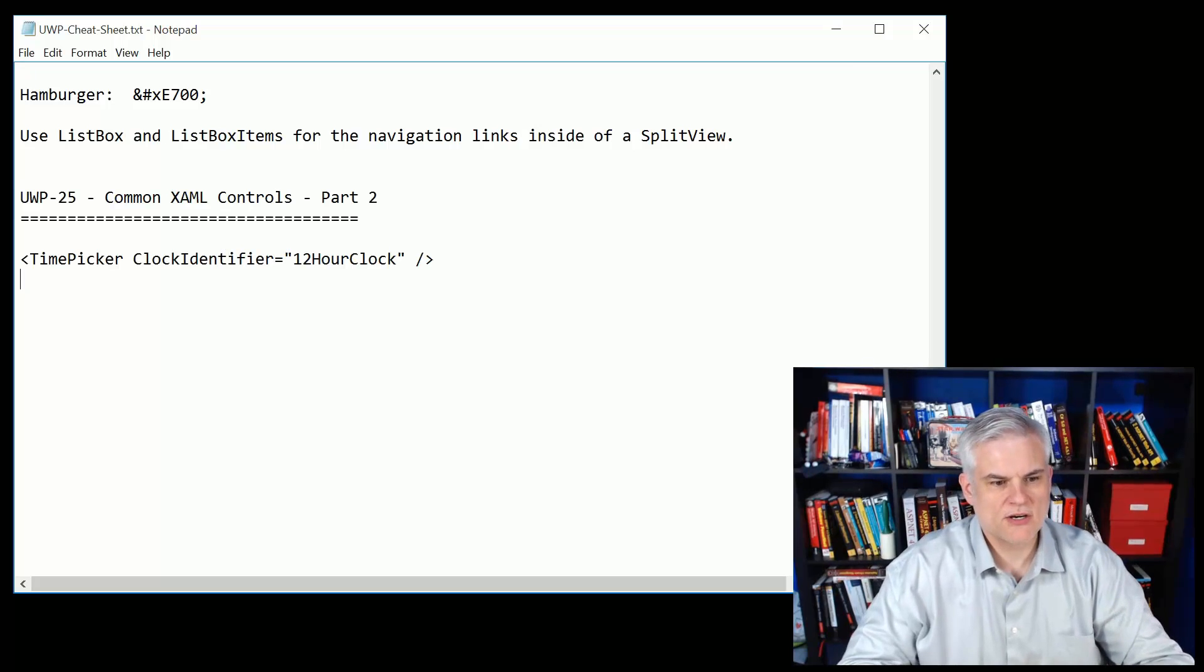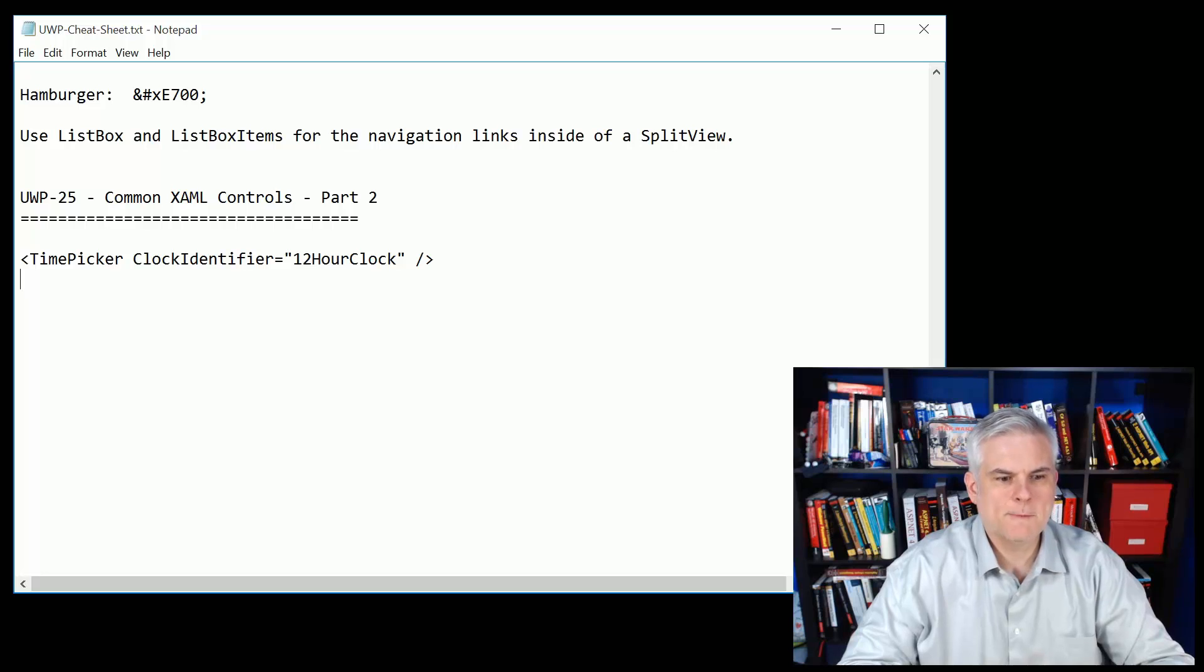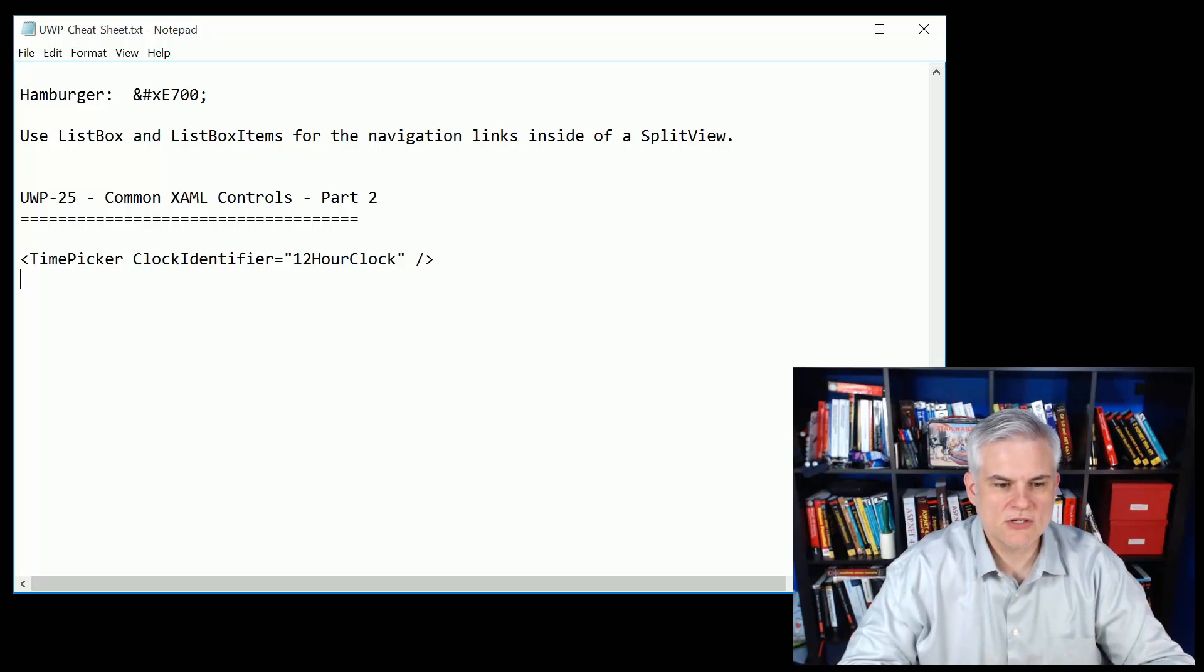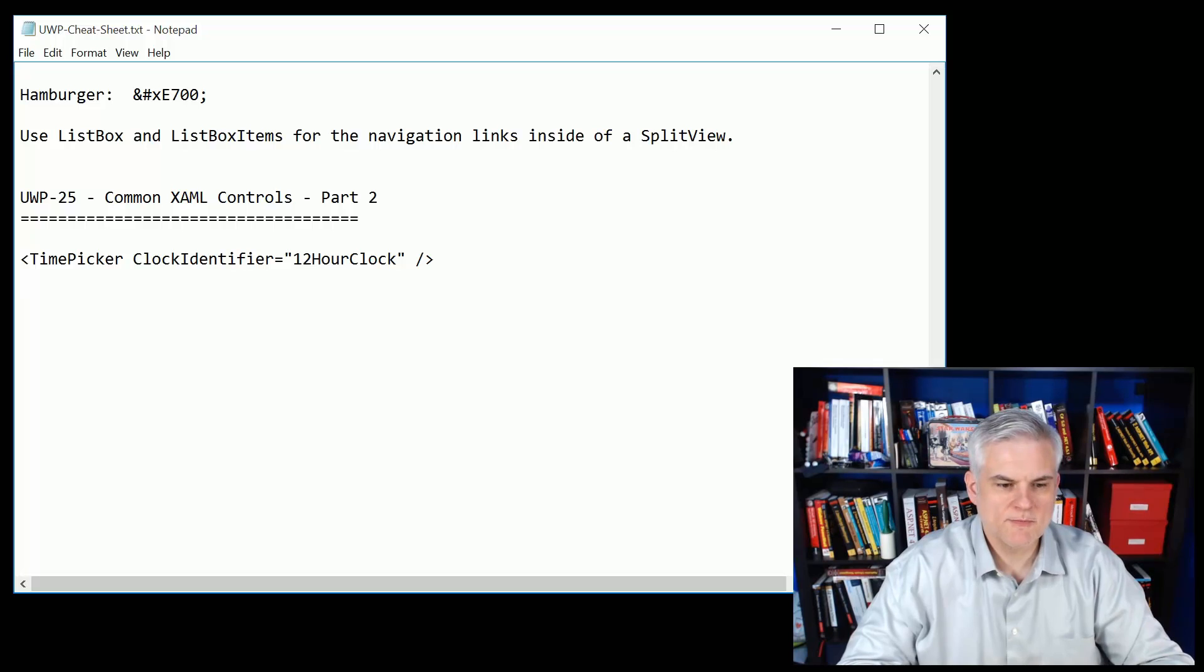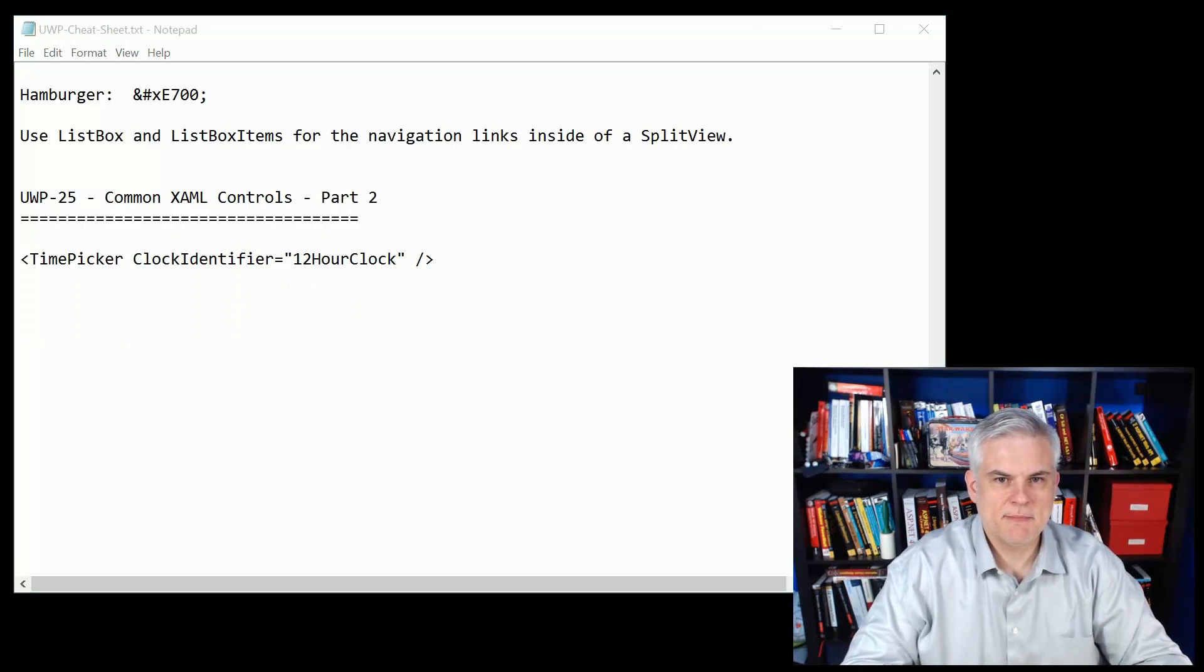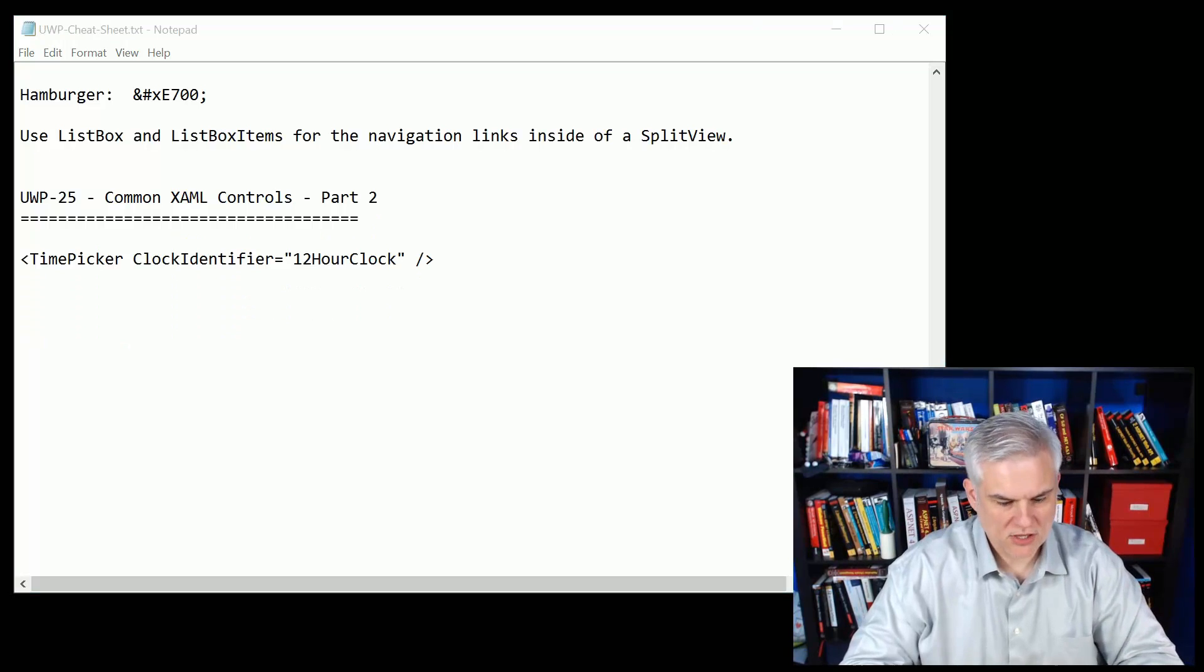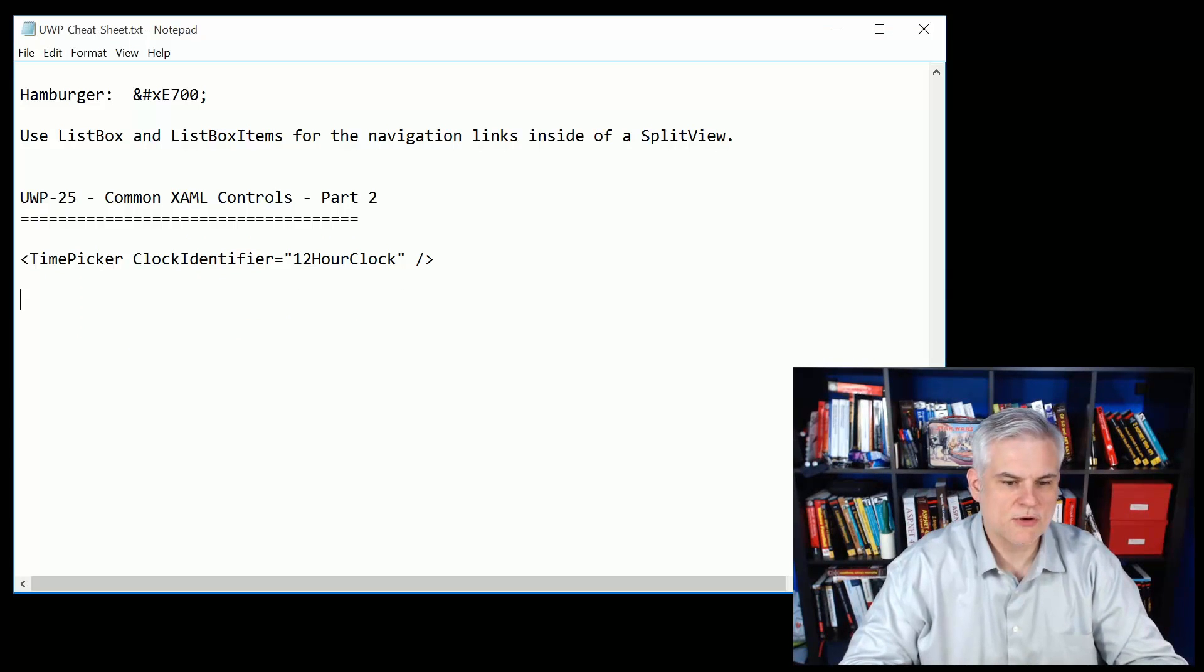Looking at lesson number 25 talking about some of the additional common controls in XAML. We looked at the time picker and noticed that it had a special clock identifier that allowed us to create a.m. p.m. versus military time clocks for selection.